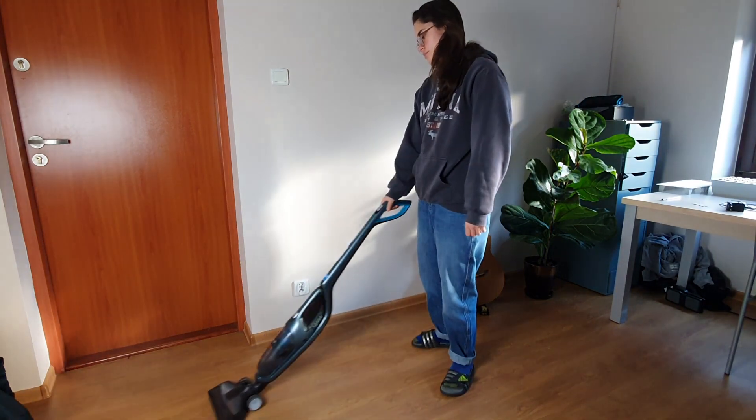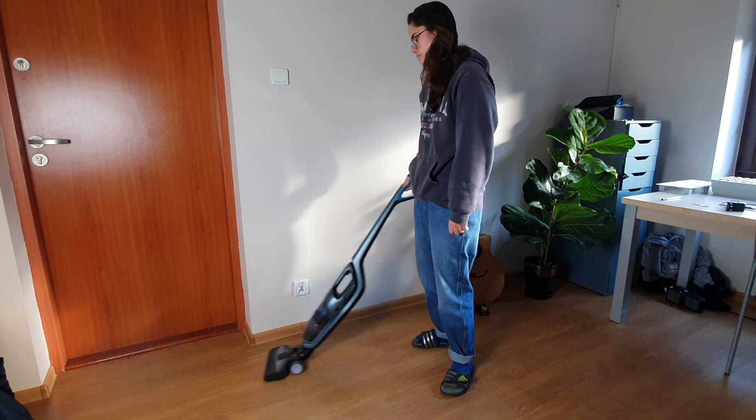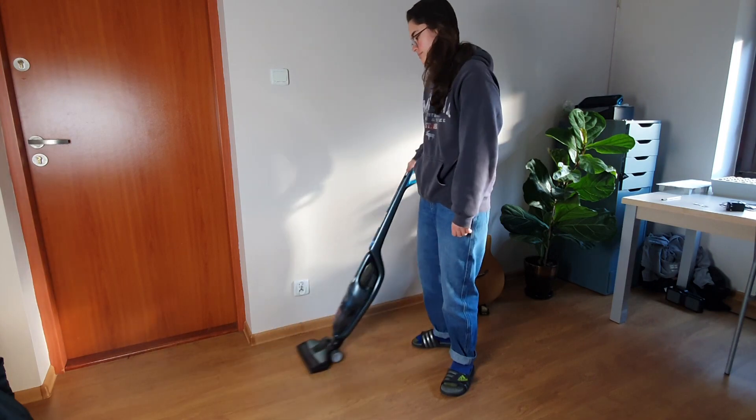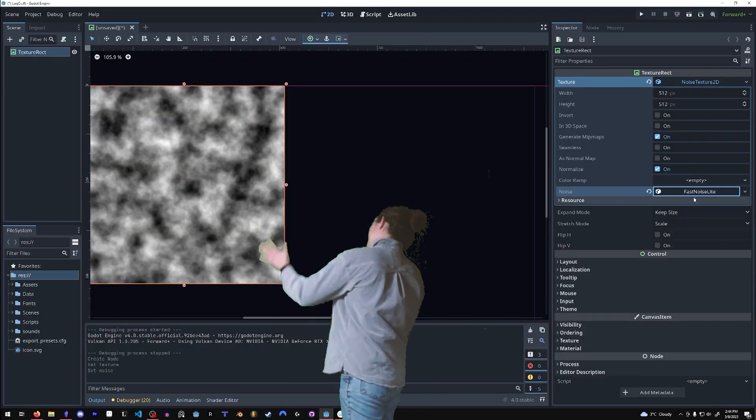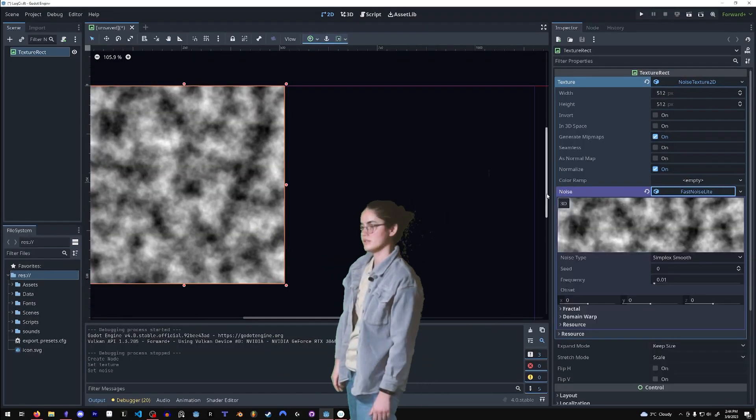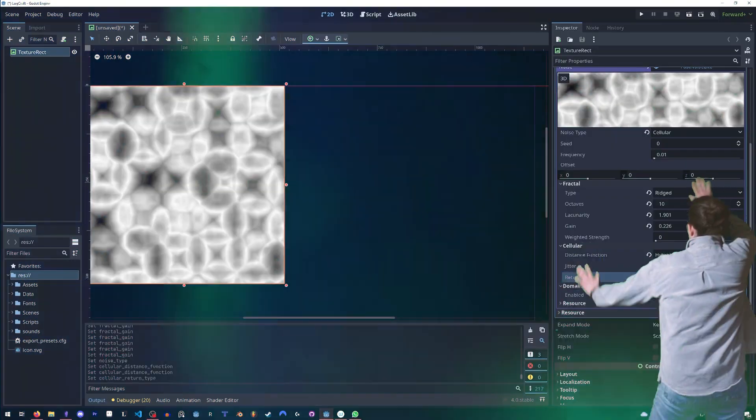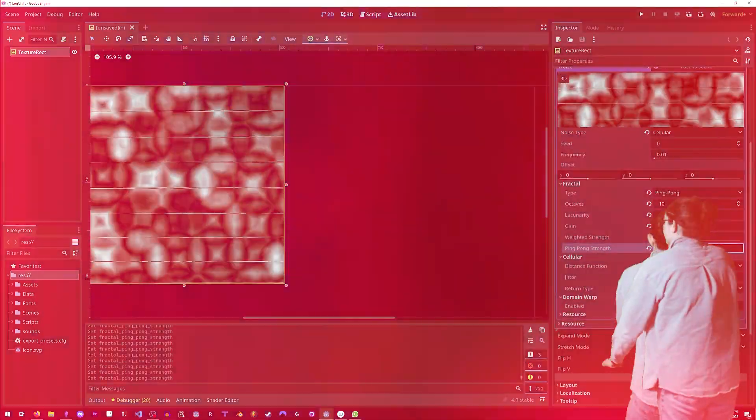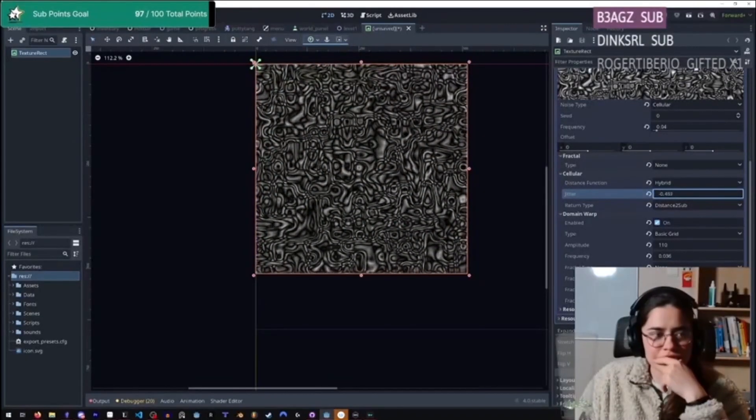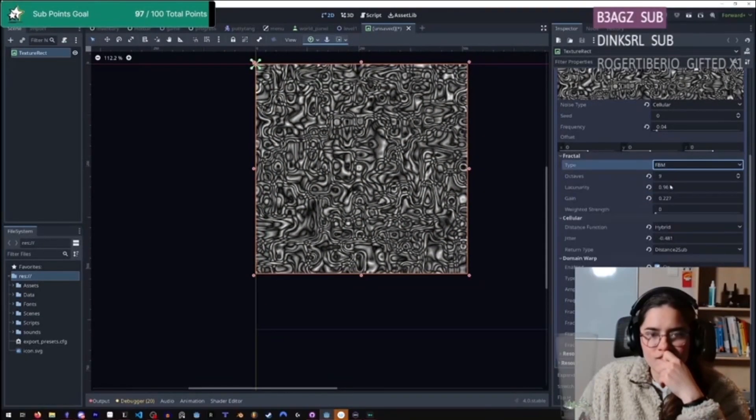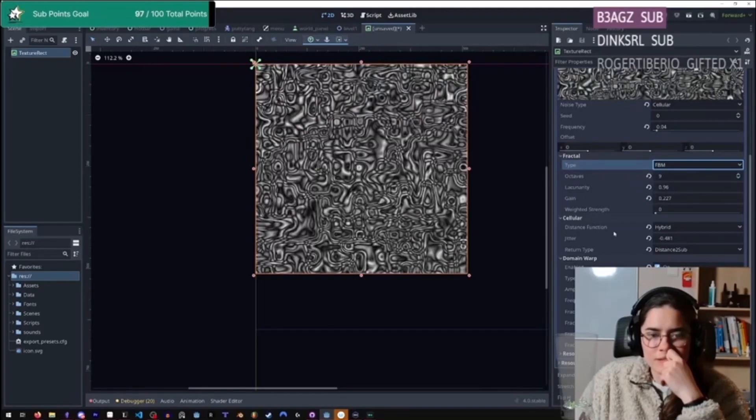So Godot makes it super easy to mess around with noise. In the texture node, you can slap on some noise and go to town on the values. I highly recommend spending some time to mess around with the noise so you can get a nice feel for it.